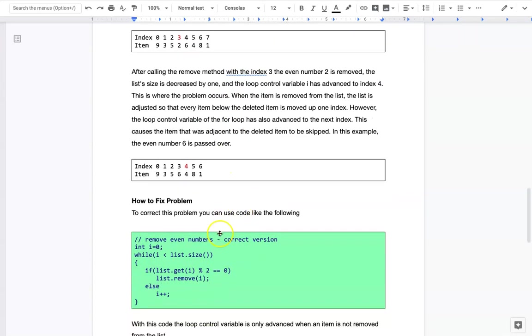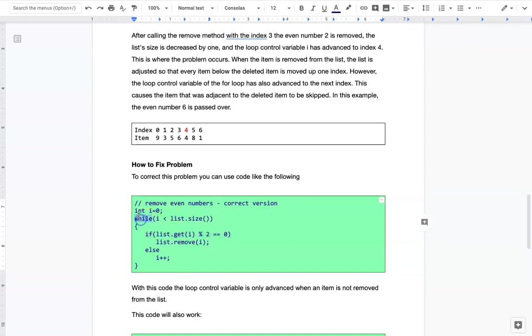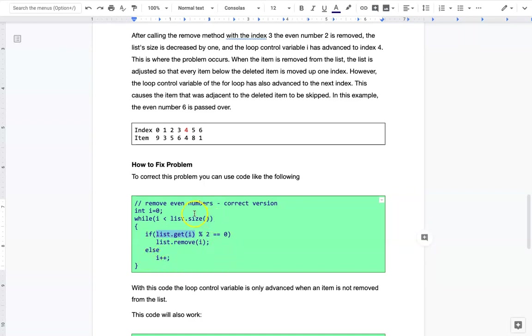Here's how you can solve the problem with code. We replace the for loop with a while loop. Set the index equal to 0 and say while that index is less than the size. If list.get(i) mod 2 equals 0, if the value is even, then remove that particular one. If not, then bump up i to the next location.